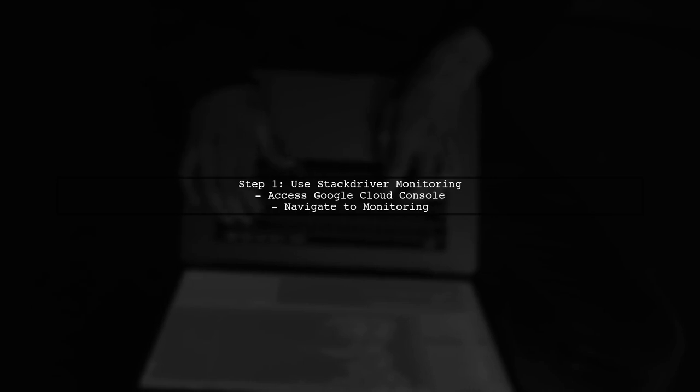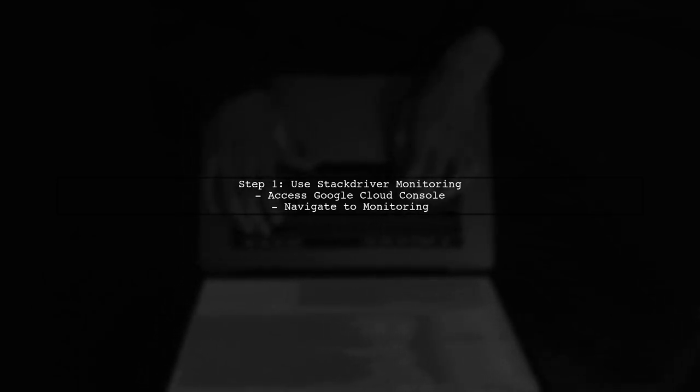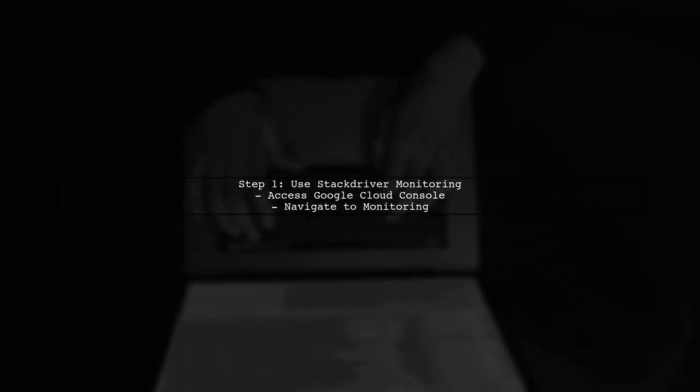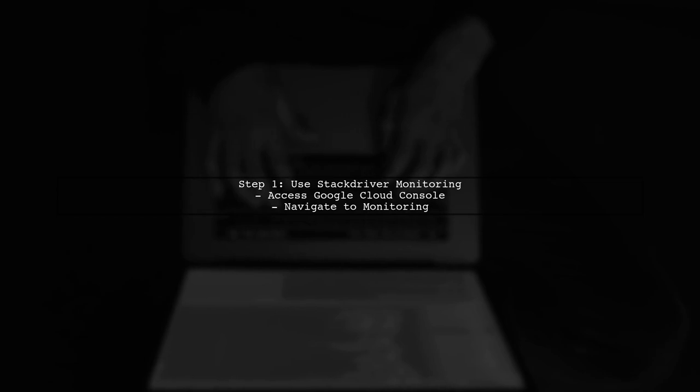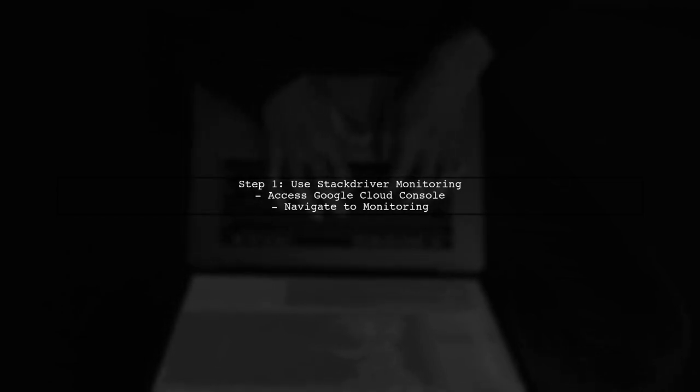To monitor memory usage of your Dataproc VM instances on Google Cloud Platform, you can use Stackdriver Monitoring, which is now part of Google Cloud Operations.